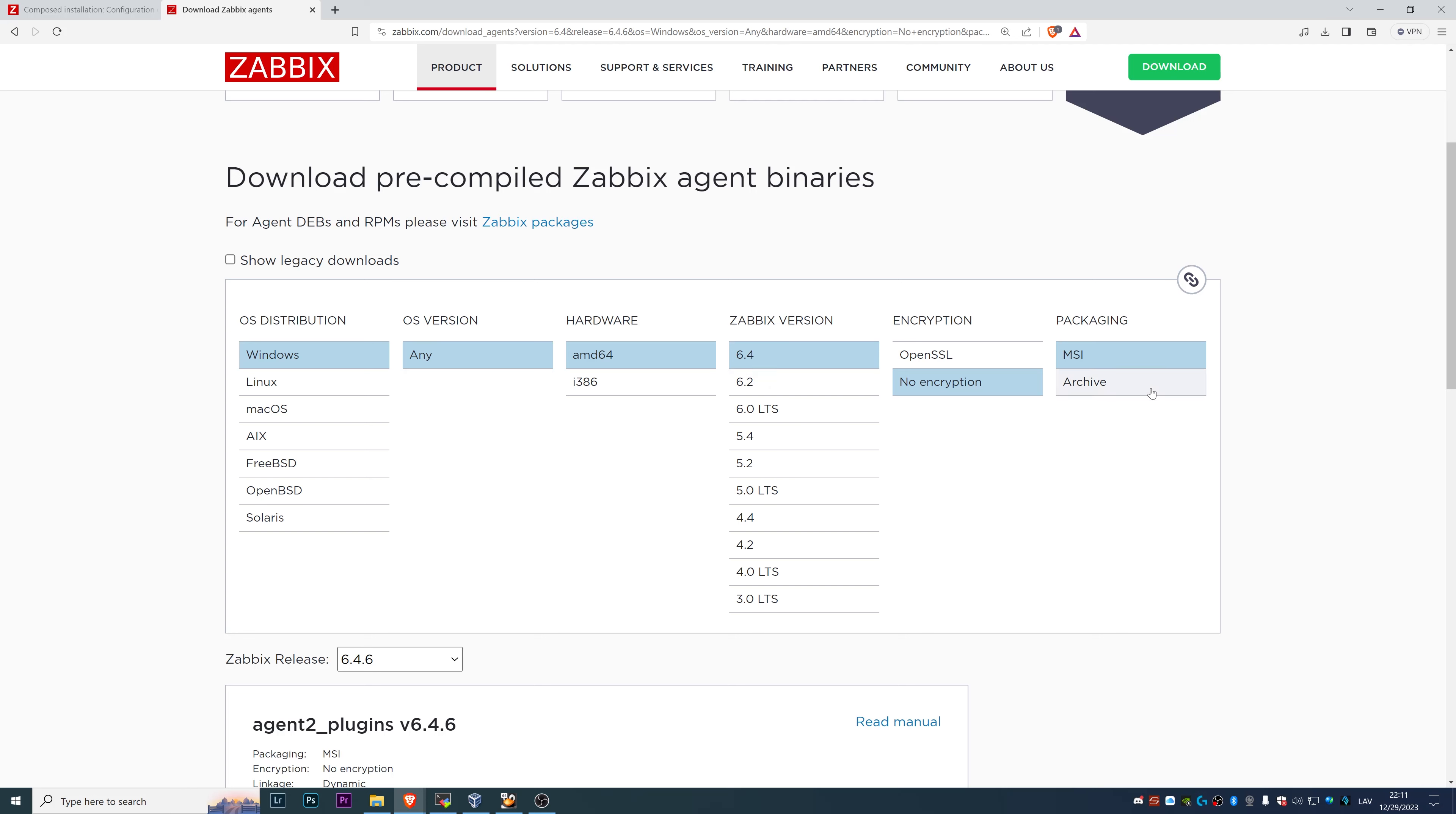In case of this video, we will not do encryption, we'll go at maximum simple, so no encryption. And the packaging, you have two options, either MSI or the archive.